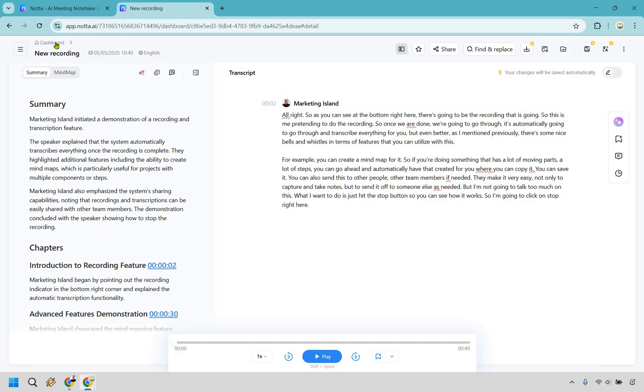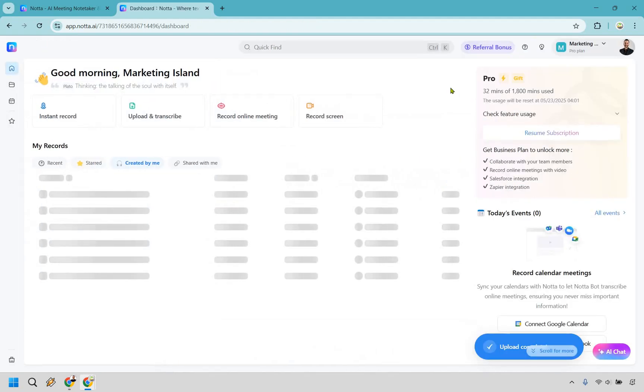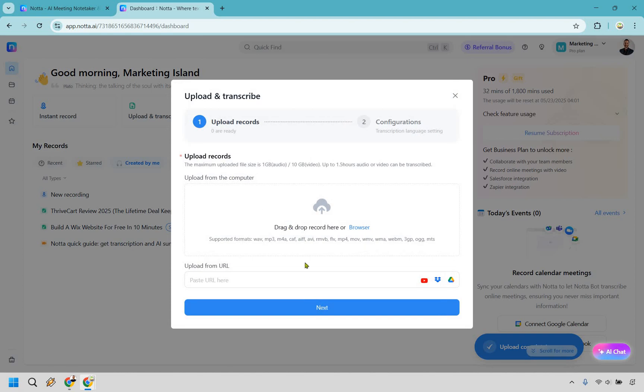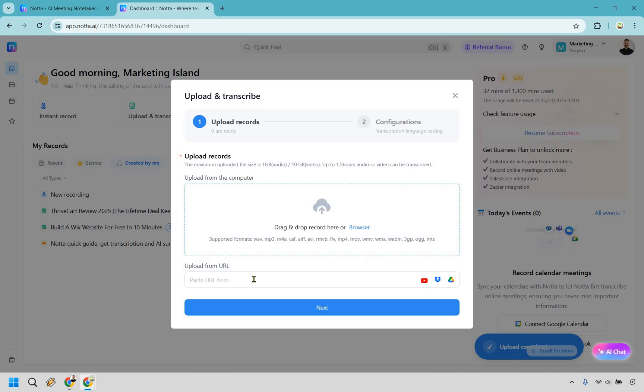So let's go back to the dashboard. And I already uploaded two of them, but I'm going to show you how it would work if you were starting from scratch. So what you can do here is go to upload and transcribe. And here, what you can do is just paste in a URL or just simply upload it. It's up to you.